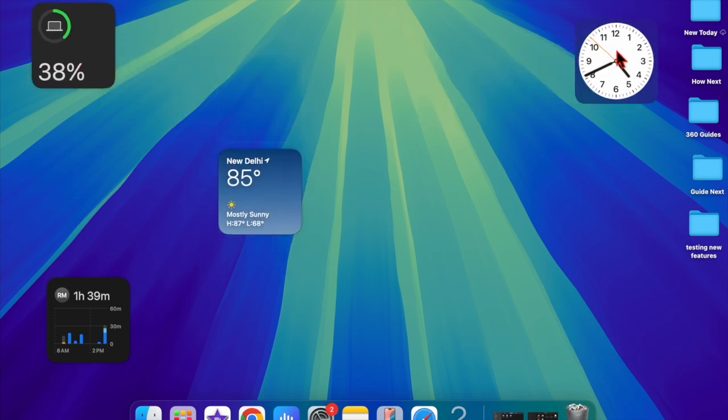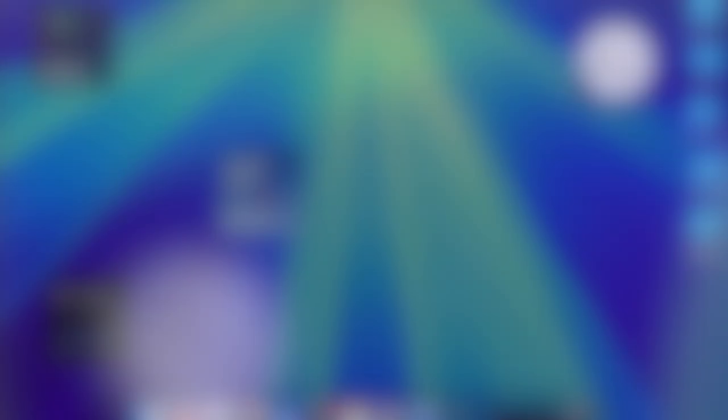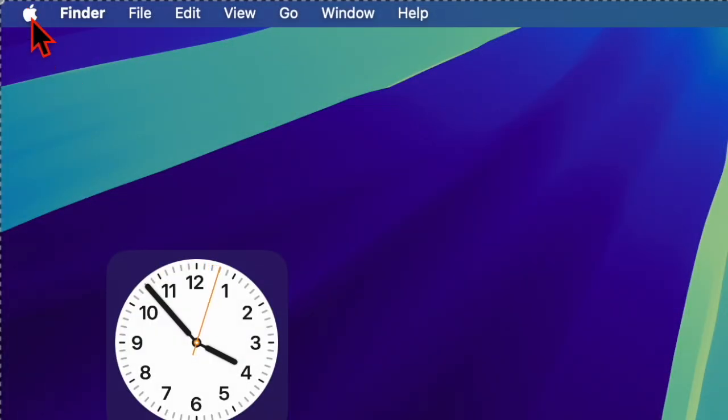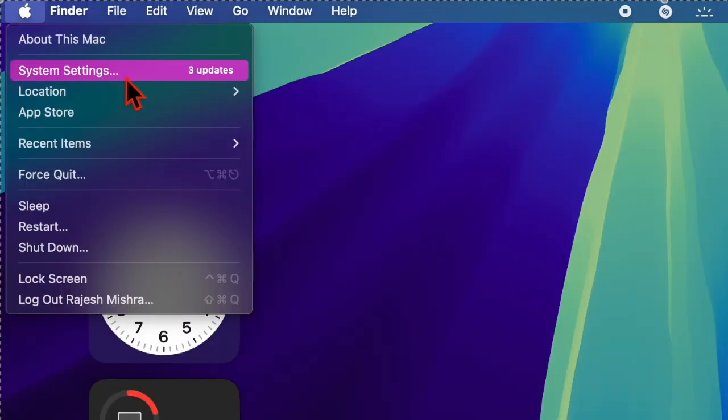That said, let's dive right in. First off, hit the Apple menu located at the top left corner of the screen, then choose the System Settings option in the drop-down menu.